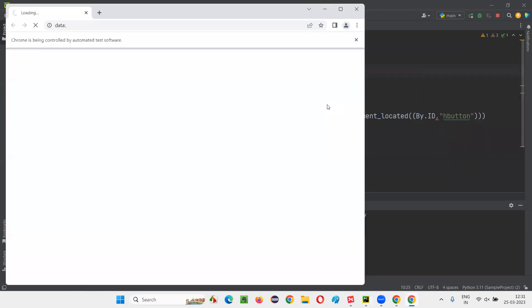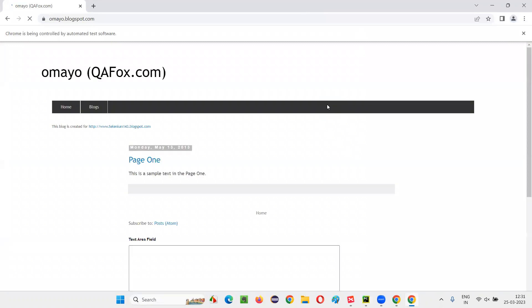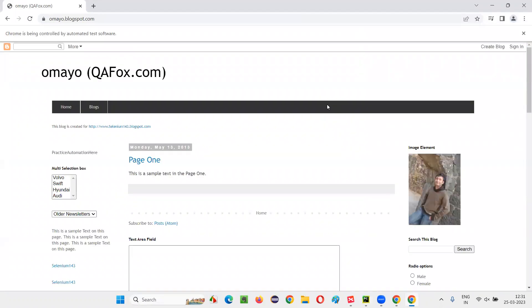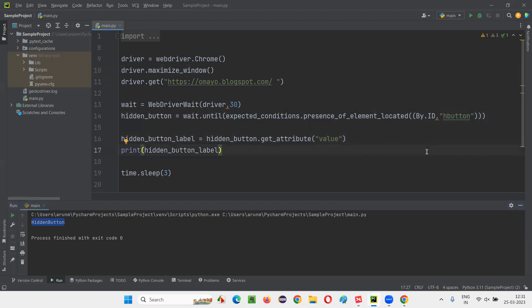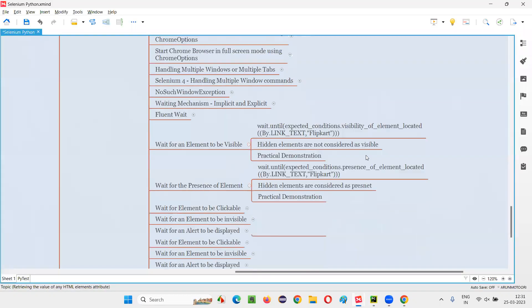If the presence_of_element_located command is not waiting for that hidden button, it will give an exception immediately. You see, it has waited and it worked — 'hidden button' — we didn't get any exception. That means it's waiting for the presence of the hidden element, which is not possible with the help of visibility_of_element_located.